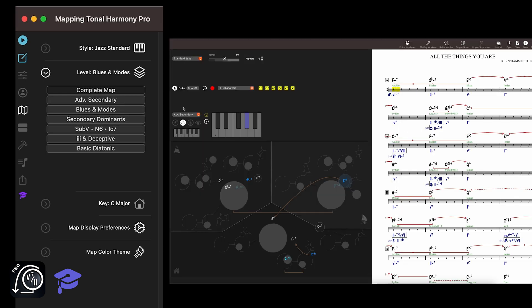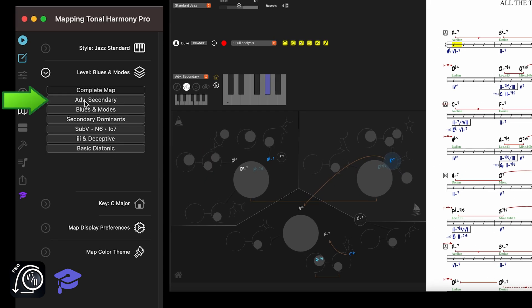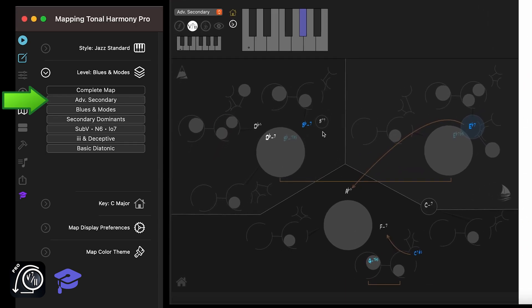But if I open All the Things You Are, then the map switches to the advanced secondary level, since All the Things You Are contains many advanced functions that are not present in the basic level.